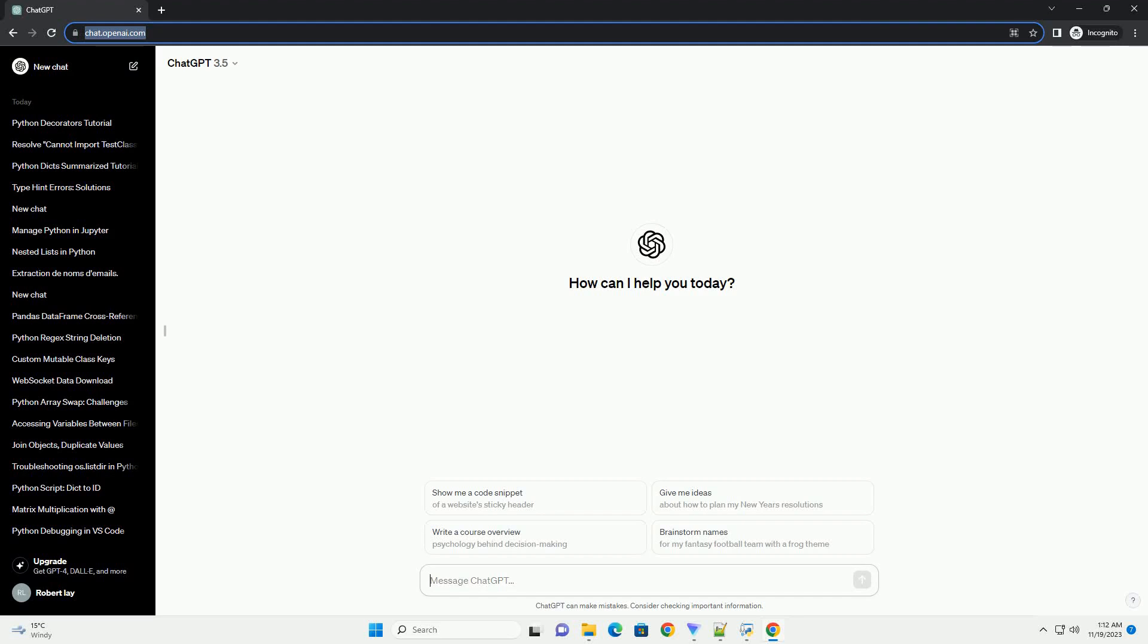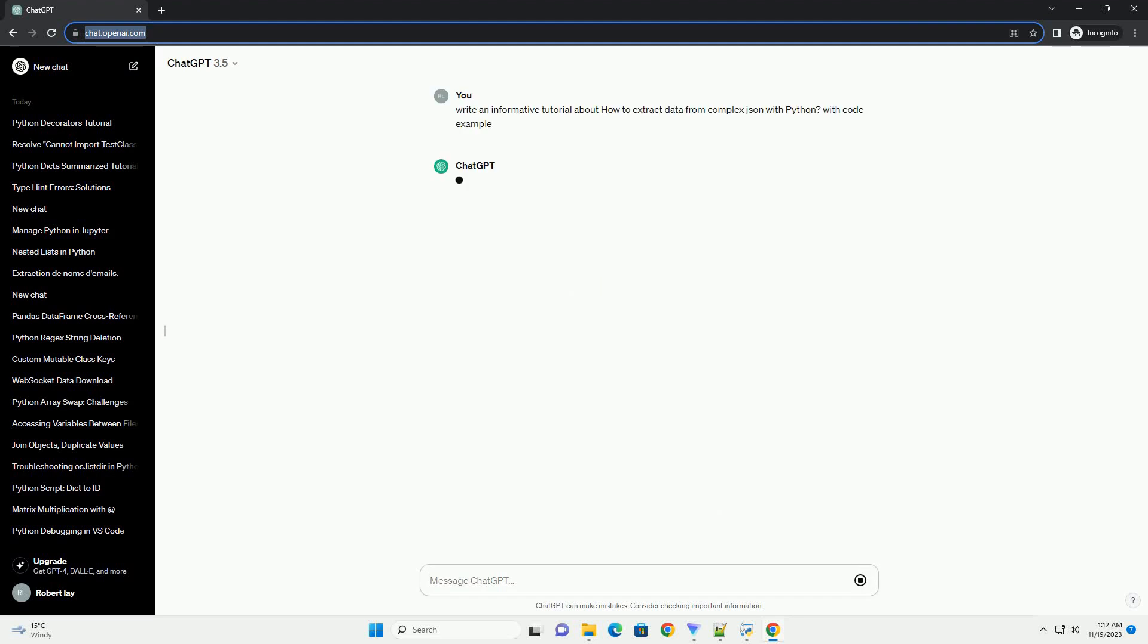Please subscribe and you can download this code from the description below. Title: Extracting Data from Complex JSON with Python, a Step-by-Step Tutorial.